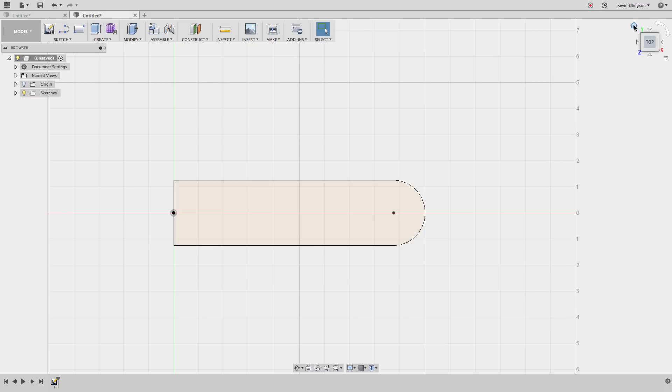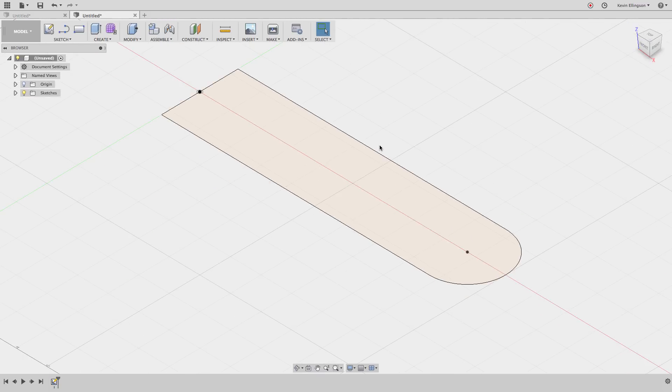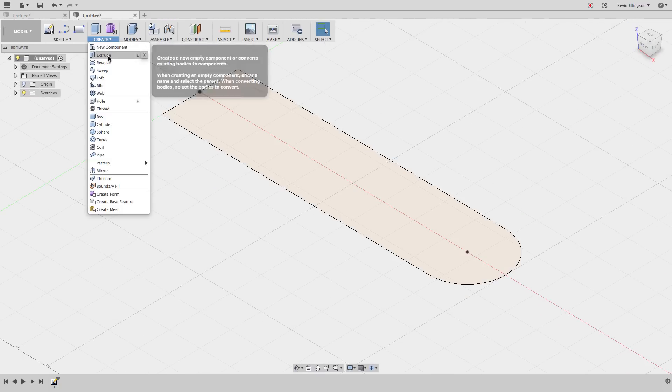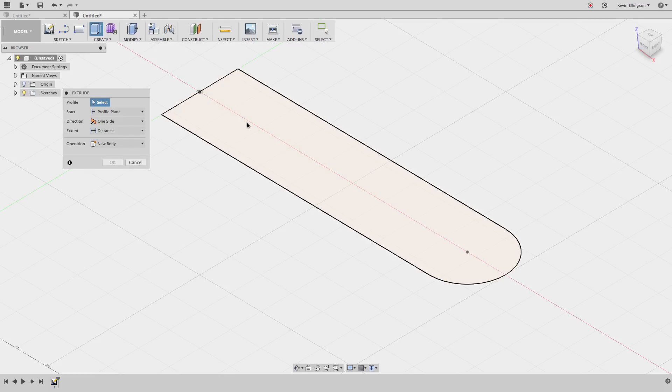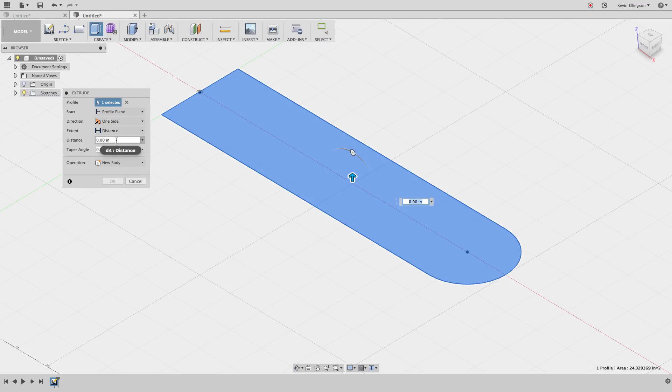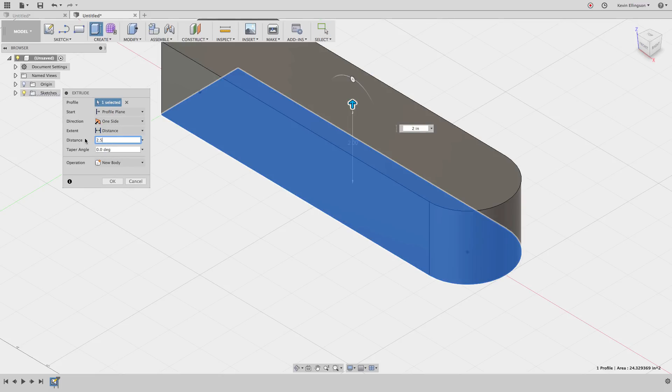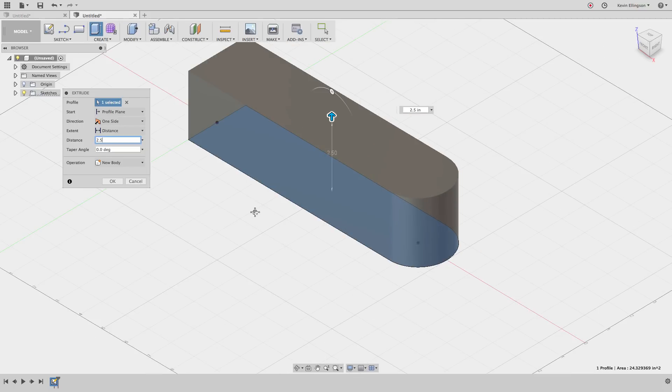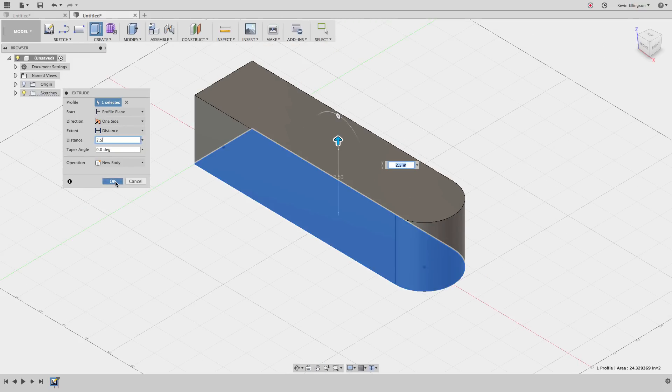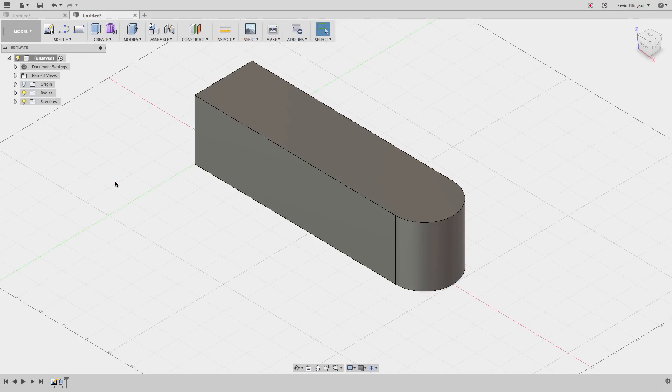There's what my initial shape is going to look like. I'm going to stop the sketch, go to the Create menu and choose Extrude, grab my region, and I want to extrude this up at 2.5 inches. There's my initial shape on this part.